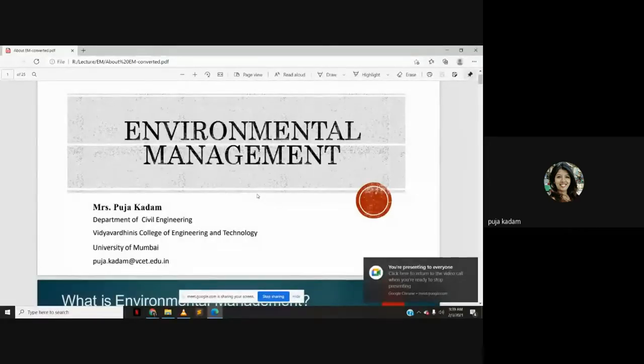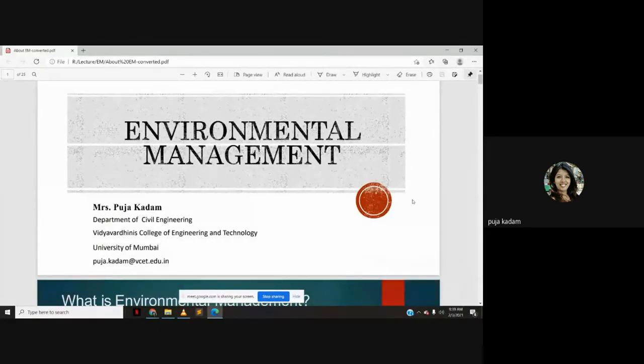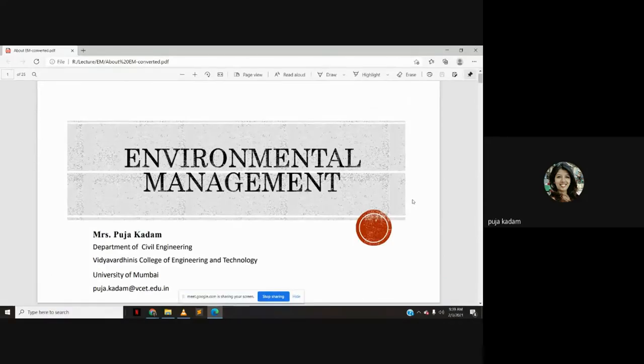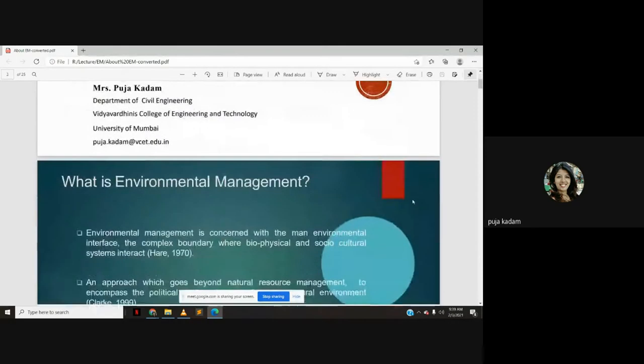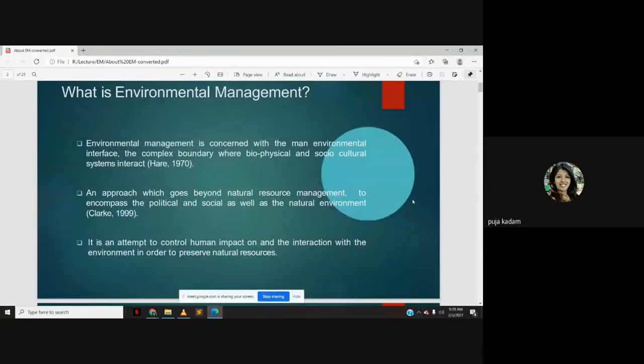So we will start with the introduction of environmental management. Environmental management is concerned with the man-environment interface. Various people have given different definitions. One definition is that environmental management is concerned with the man-environmental interface — the complex boundary where biophysical and social-cultural systems interact.